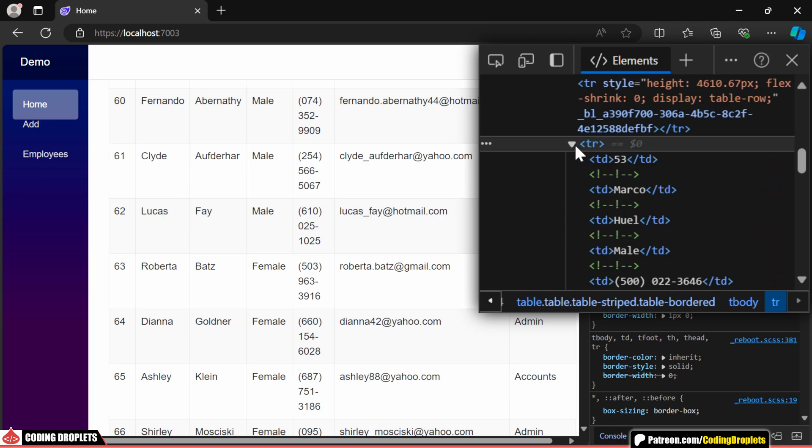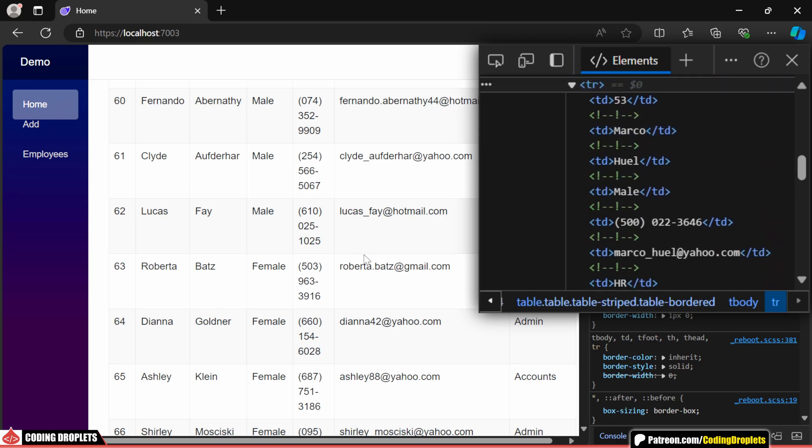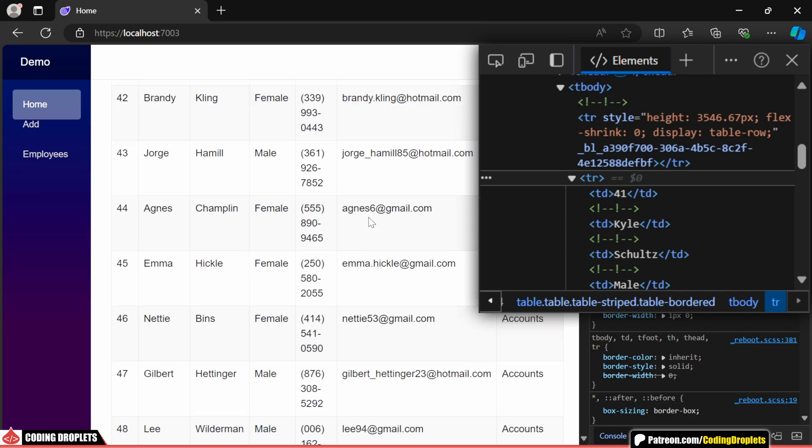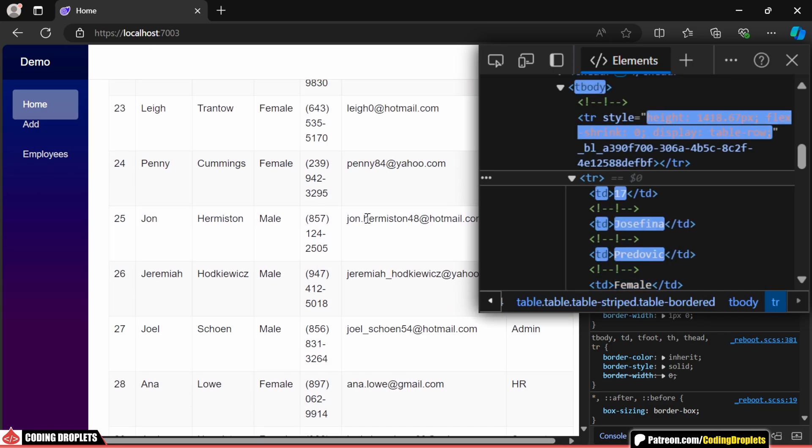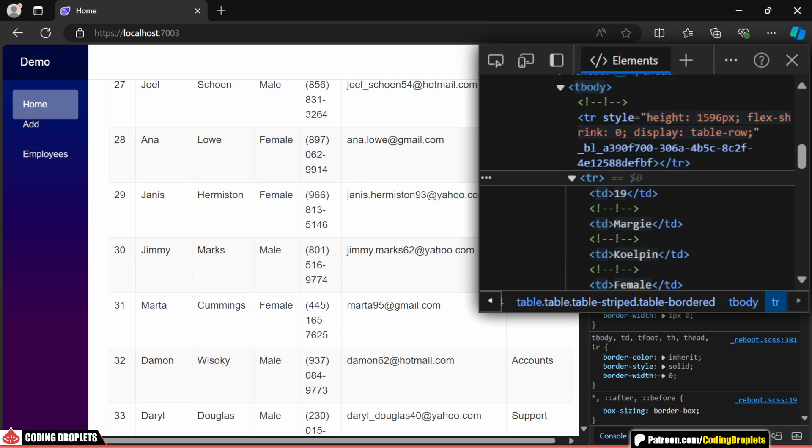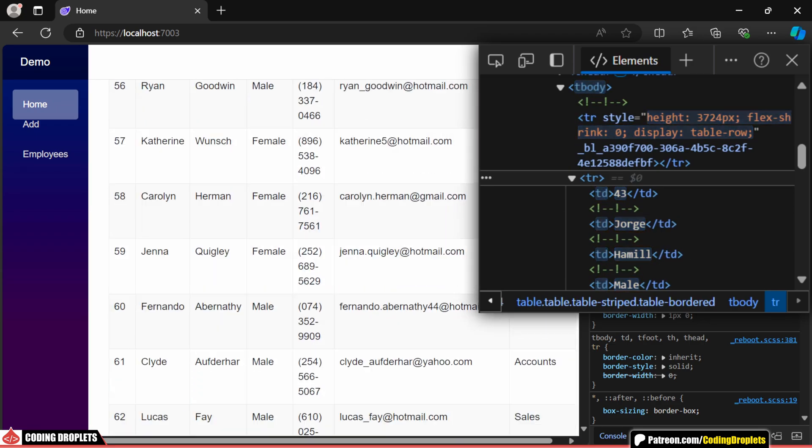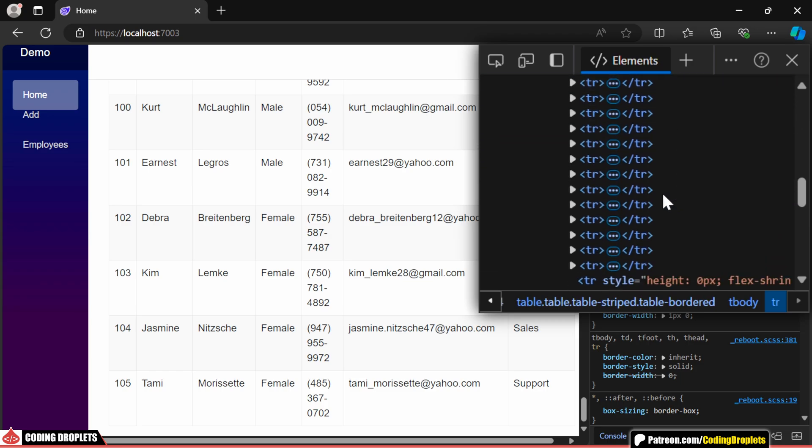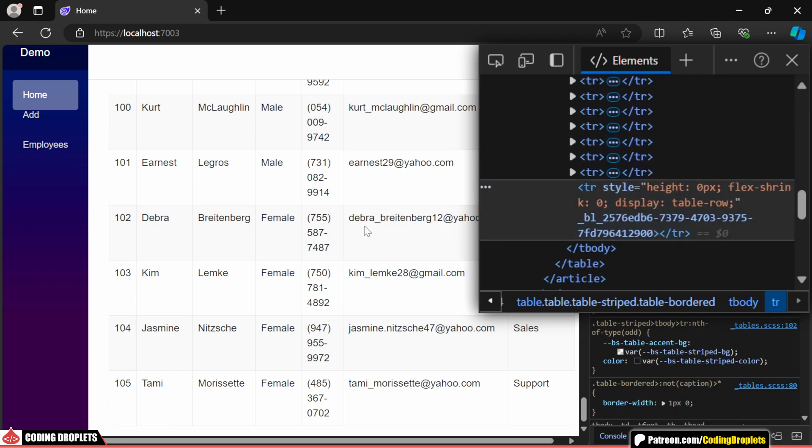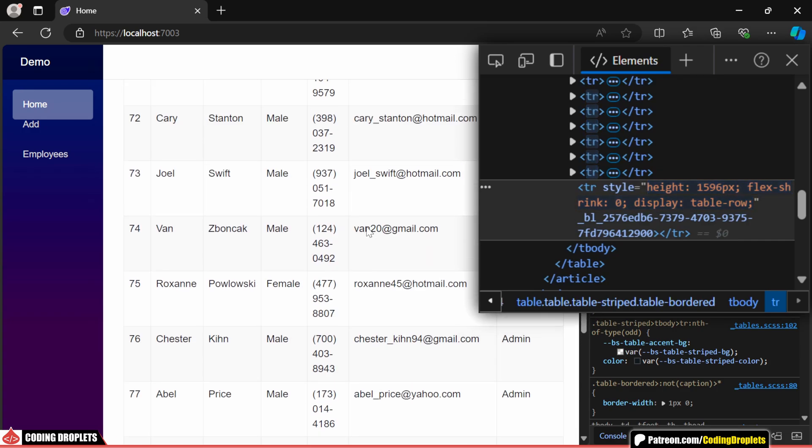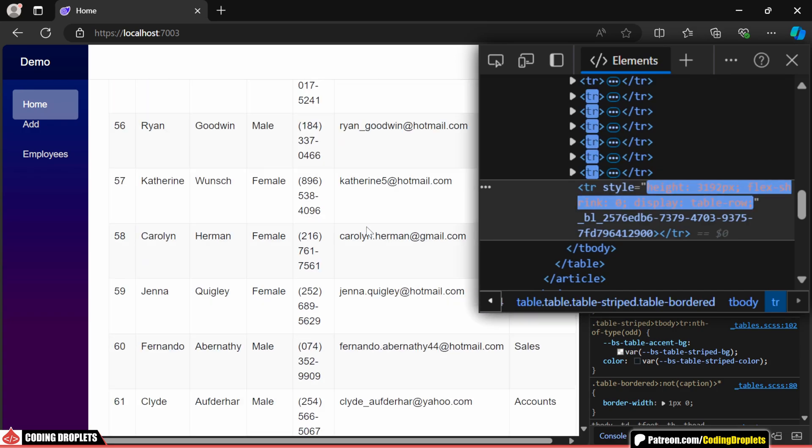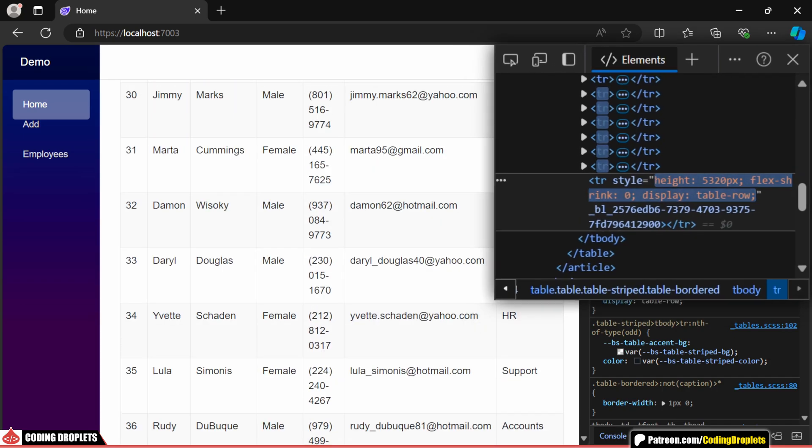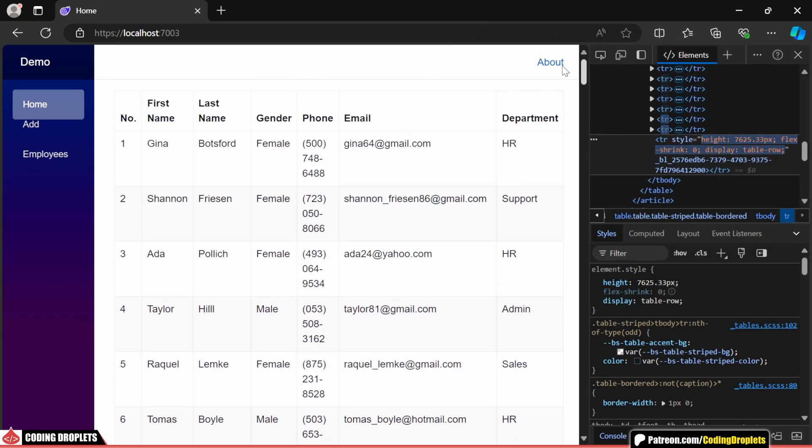If you observe closely while scrolling, the virtualize component replaces the existing data rows with new data as needed. It only loads the data currently in view, significantly improving performance by minimizing unnecessary data loads. You'll also see that the bottom row generated by the virtualize component adjusts its height based on our scroll position, ensuring the scroll bar behaves accurately while data is loaded on demand.